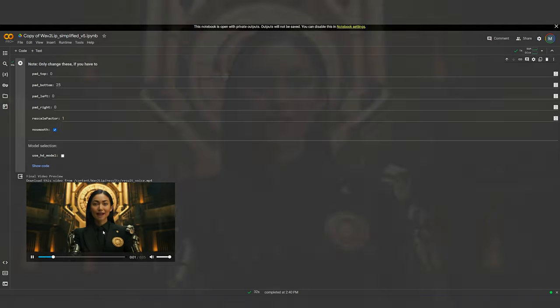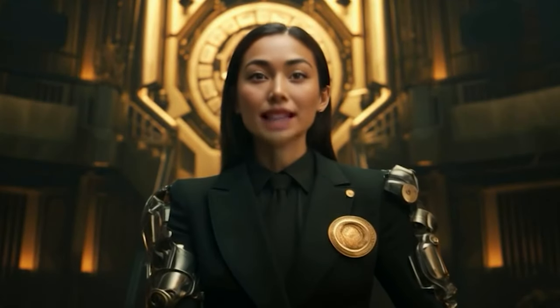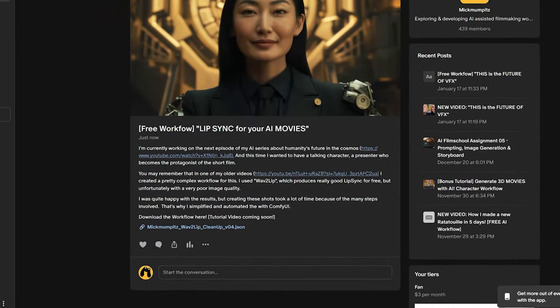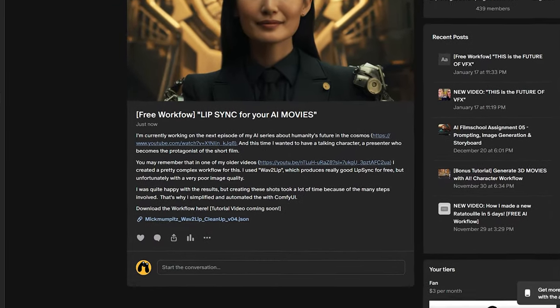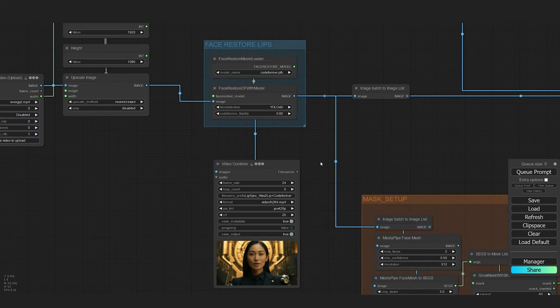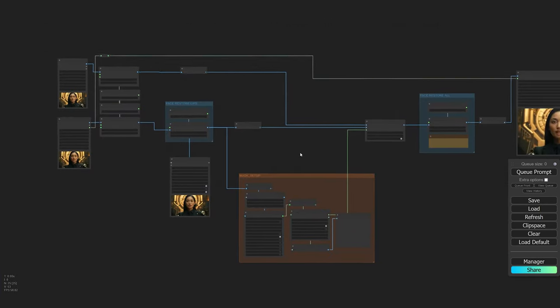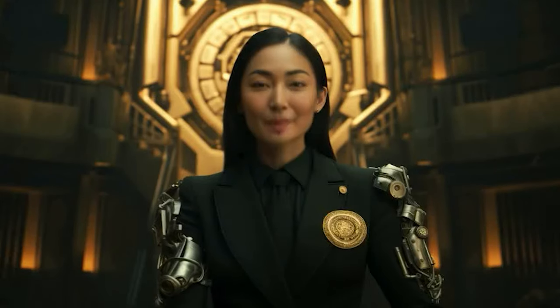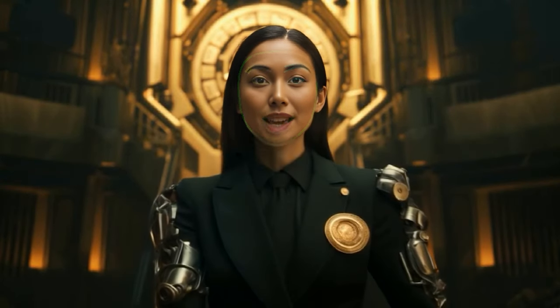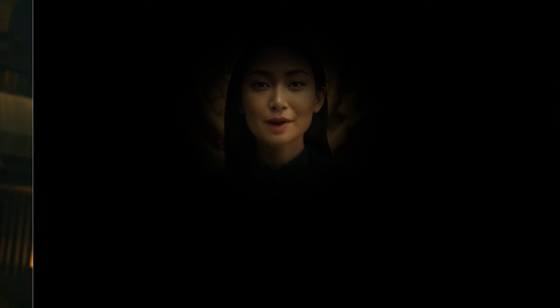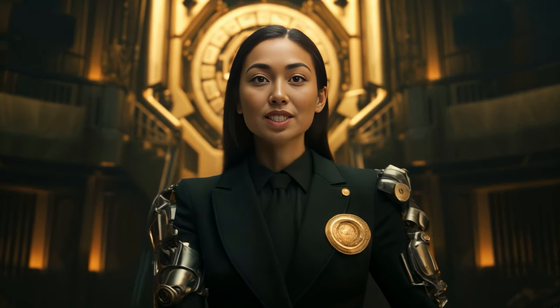And now let's actually make it look nice. For that you can download my free ComfyUI workflow from my Patreon page, drag it into the user interface, and simply upload your original video and your lip-sync video from Wave2Lip and run it. This workflow then automatically cleans up the mouth, masks it out, and combines it with your original video in a matter of seconds.